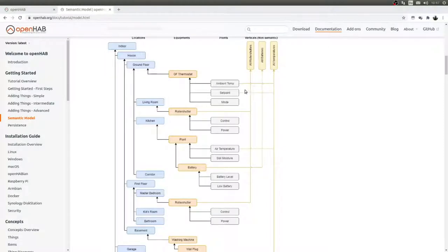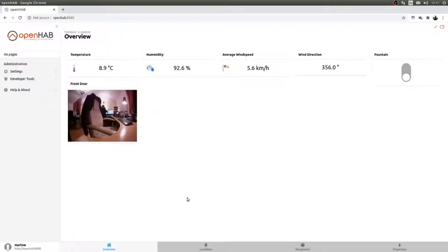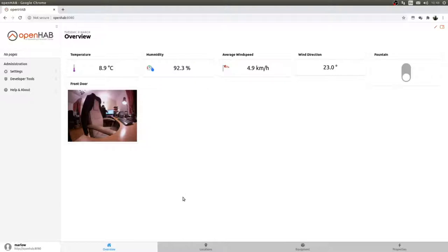I'll jump straight in. This is my own openHAB 3 installation. I'm still running openHAB 2.5 and have a bit of a mix of configuration — most of it done the way it should be done in openHAB 2.5 using the Paper UI. But when openHAB 3 came out I decided to basically start from scratch and implement everything the way it was intended.